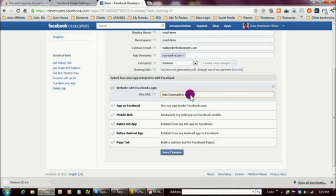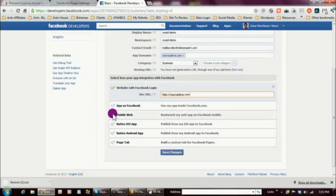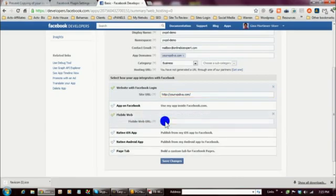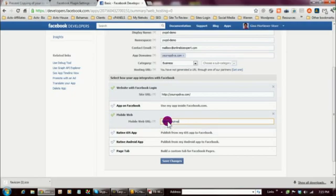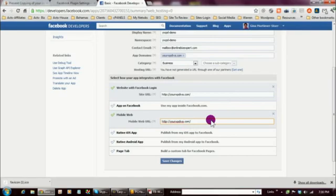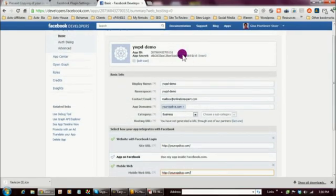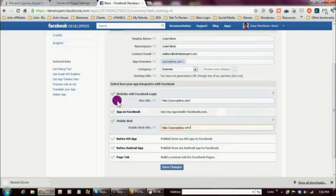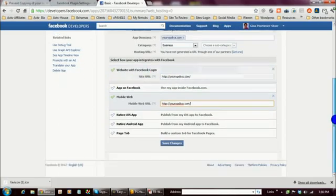Very importantly, you need to put a forward slash at the end of the domain name in the URL field. The next section is Mobile Web — fill this out if your WordPress site is mobile ready, which most are. Use the same format: HTTP:// followed by your domain name, and again ensure there's a forward slash at the end. So the fields to complete are: App ID, App Secret, display name, namespace, contact email, domain name, category, site URL, and mobile web URL.